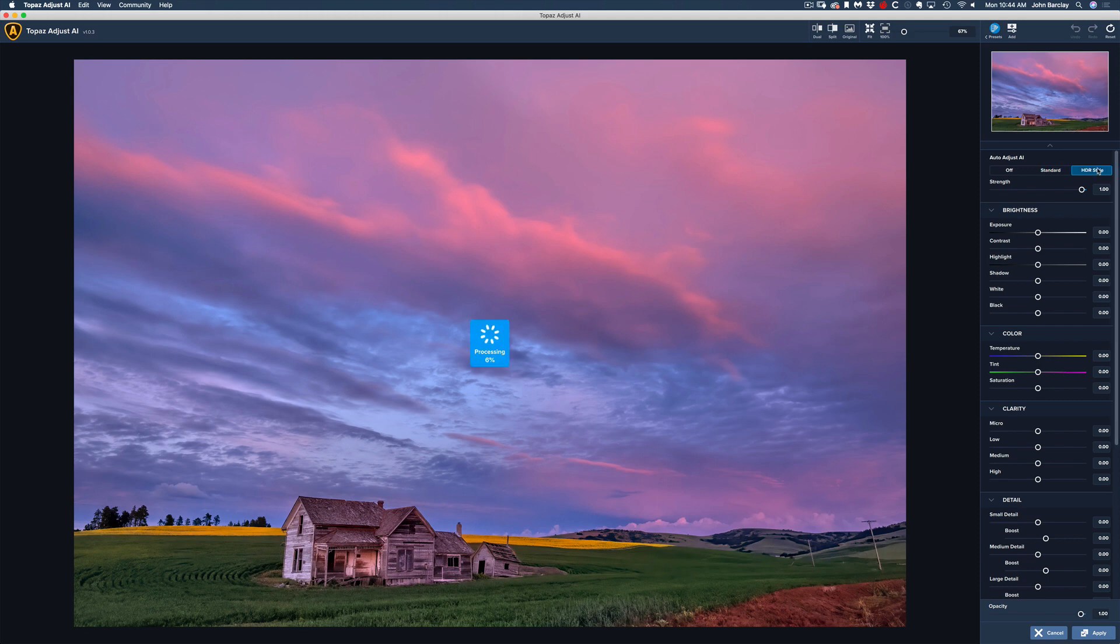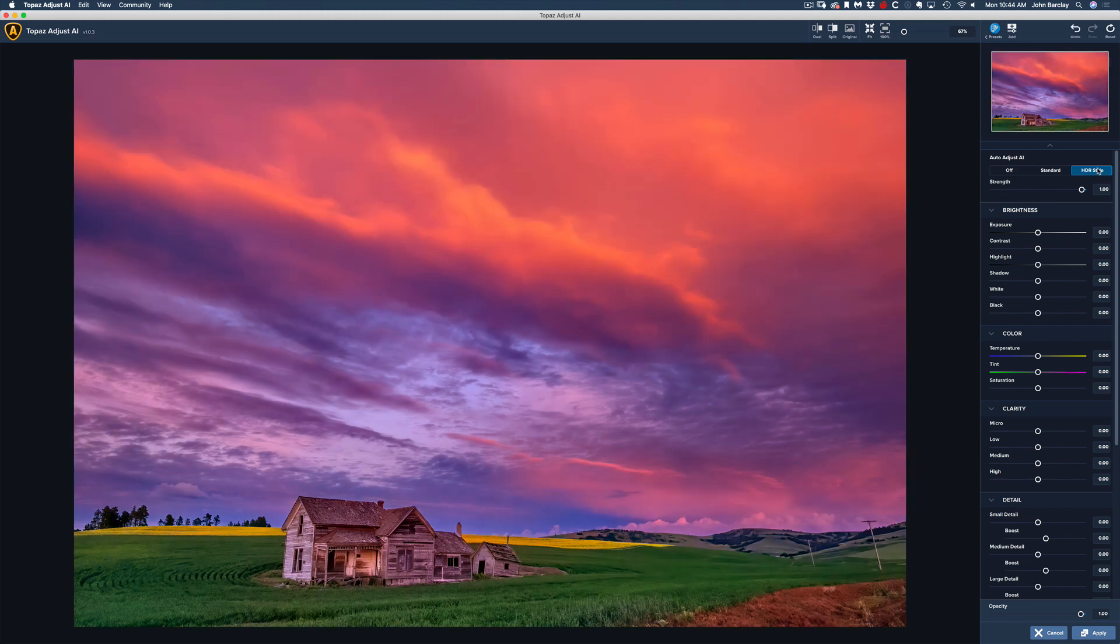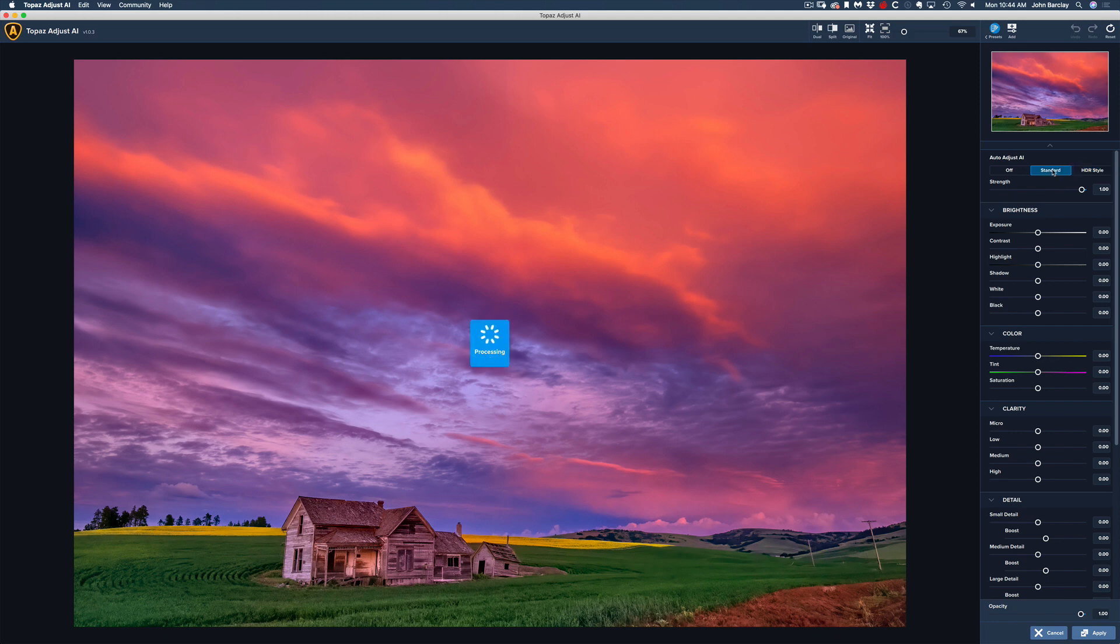I don't ever see myself using the HDR style very much. Doesn't mean you should or shouldn't, but it just kind of overdoes things for me. So I'm going to go back to the standard here.